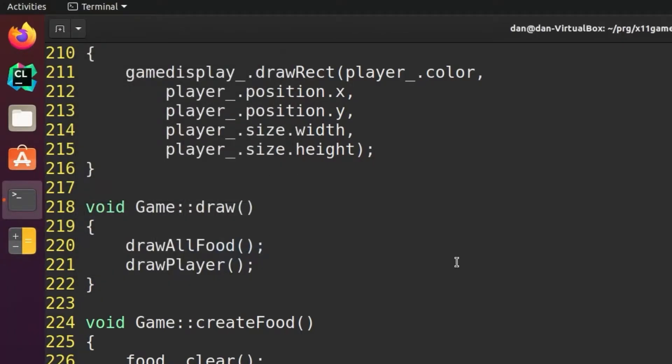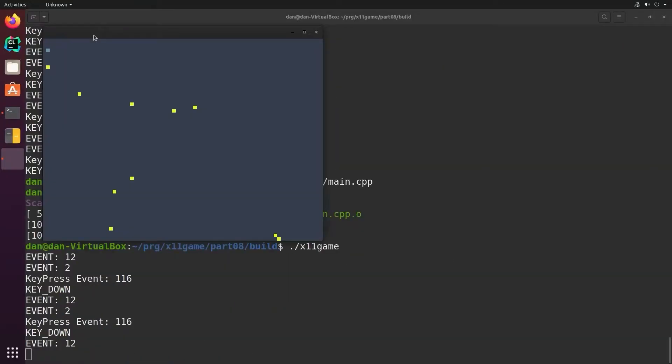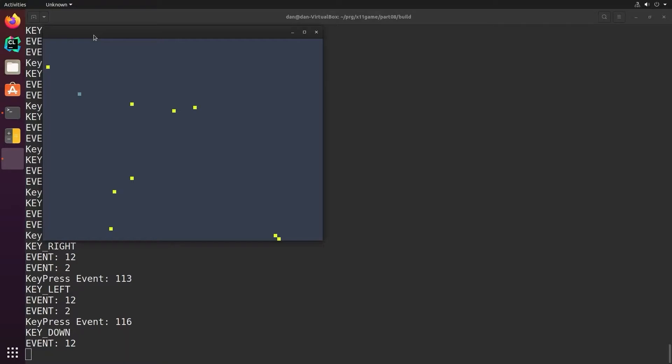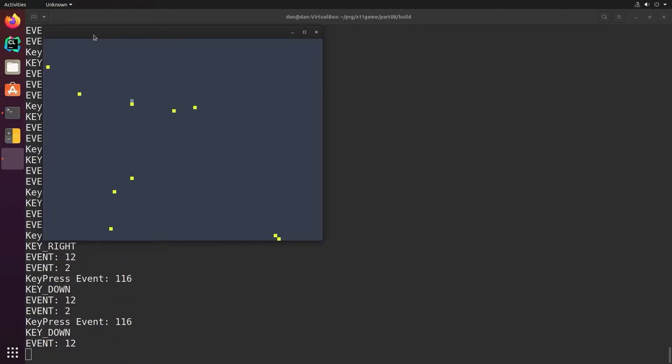Now when we run it you can see that we land exactly on top of the food because now we're moving exactly 10 pixels, the food is 10 pixels, and it's on a 10 pixel grid.